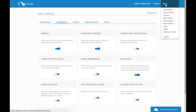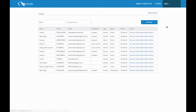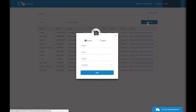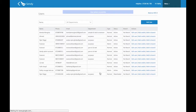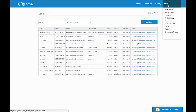Next, let's add some more users to your Sendy business account. Go to the drop-down menu and select Users, then select Add User. Enter the first and last name of the new user as well as the business email address and phone number. You can see that Brenda Mongina, our new user, has appeared on the first line.